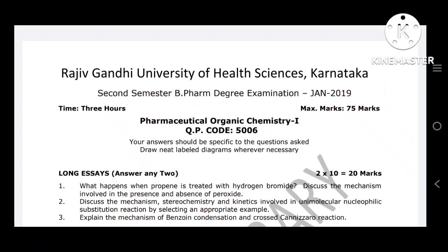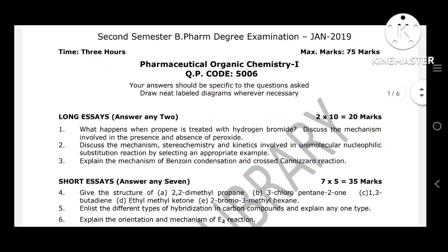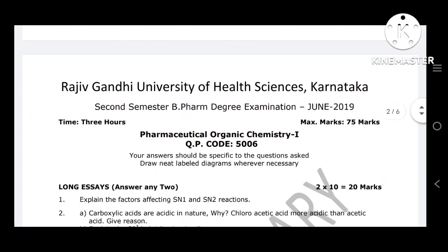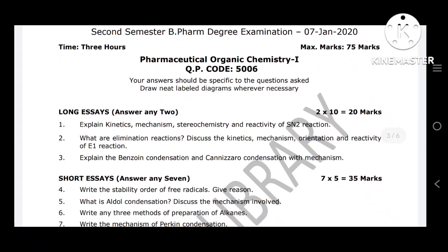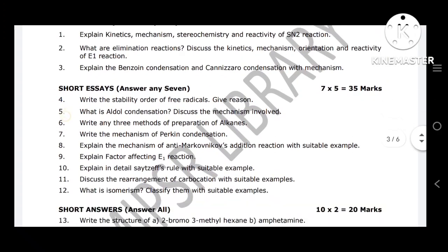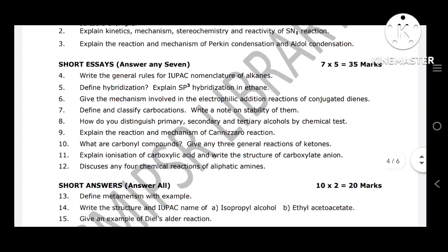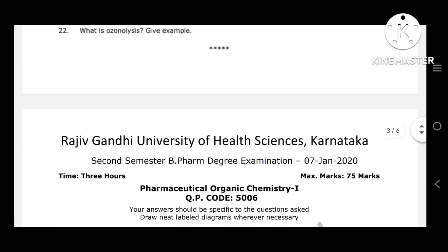Assalamu alaikum. Pharmaceutical Organic Chemistry One is for second semester students — those who have completed the first semester and are now entering the second semester. These are all the question papers. You are having POC One, that is Organic Chemistry One, then Pathophysiology, Human Anatomy and Physiology Two (HAP), Pathophysiology, and POC One, and the last subject is Biochemistry. These are the four subjects the university has framed for the second semester.